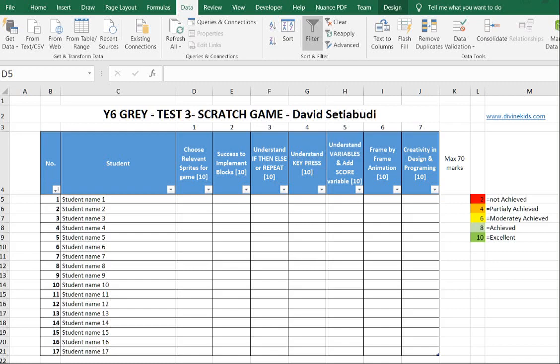Hi guys, I'm David Stiabudy. I'm going to give you a tip to be better in Microsoft Excel, which is when you create a table.